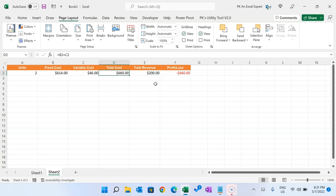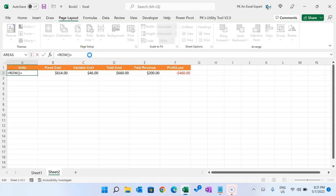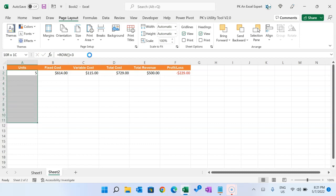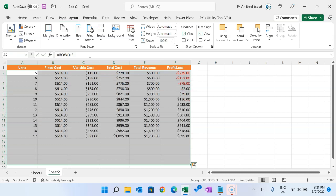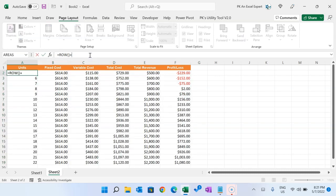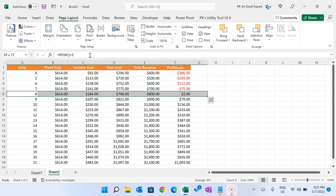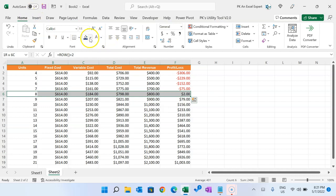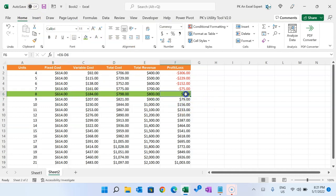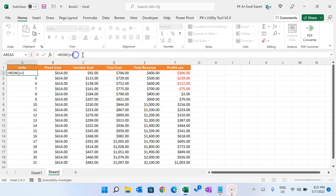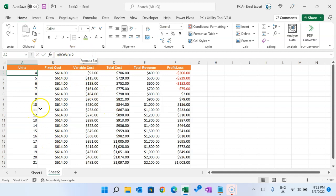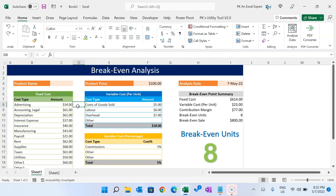For the units column, use a ROW formula — for example, ROW() plus 3 — so it returns incrementing row numbers. Then fill all the formulas down the table. You can see as units increase, we start gaining profit. So this is the minimum number of units; you can sell more. You can add units as per your understanding using this formula. That is how you can do the breakeven analysis in Microsoft Excel.